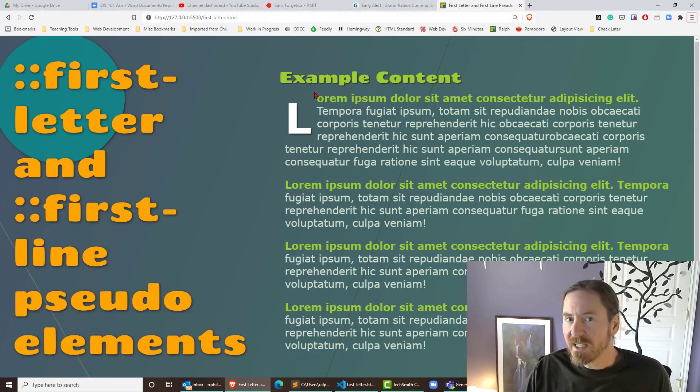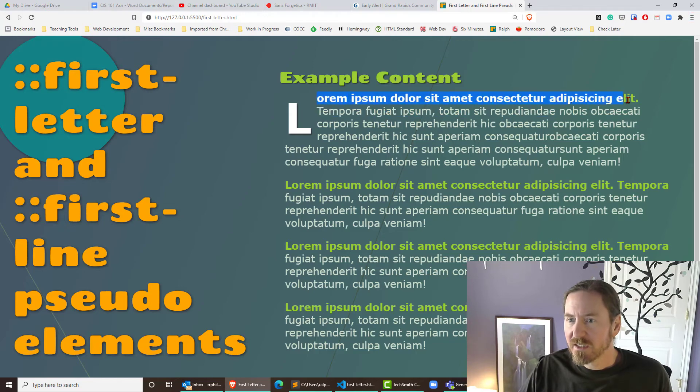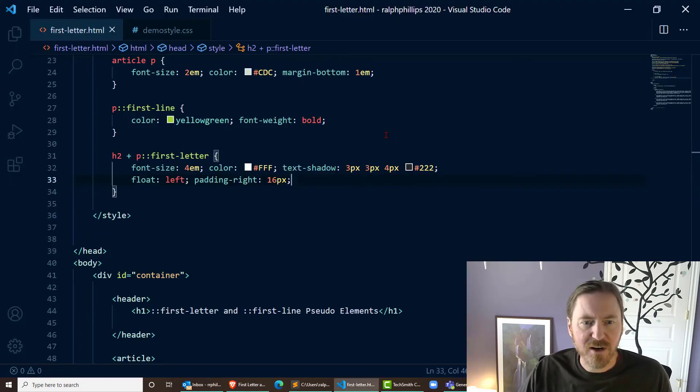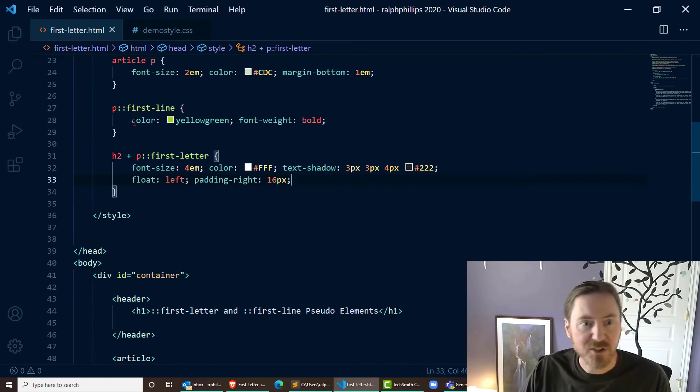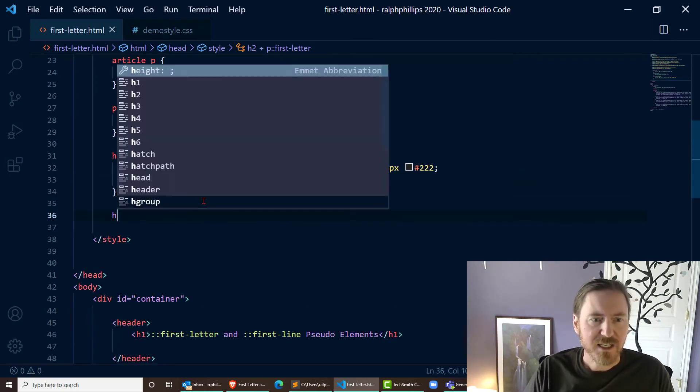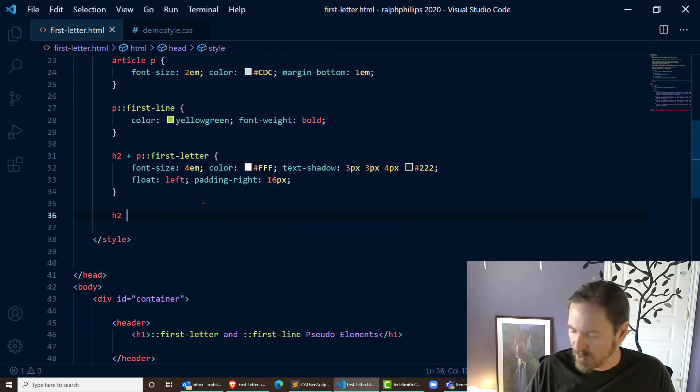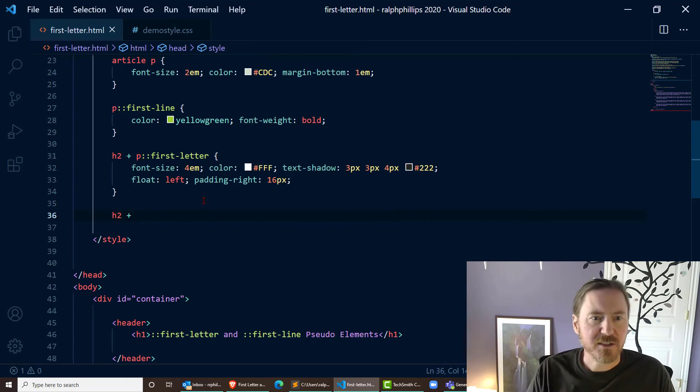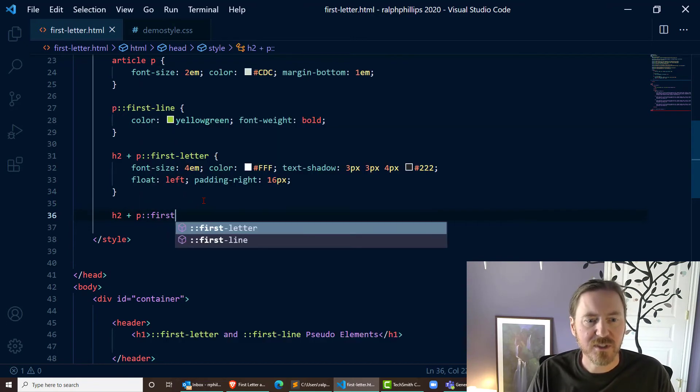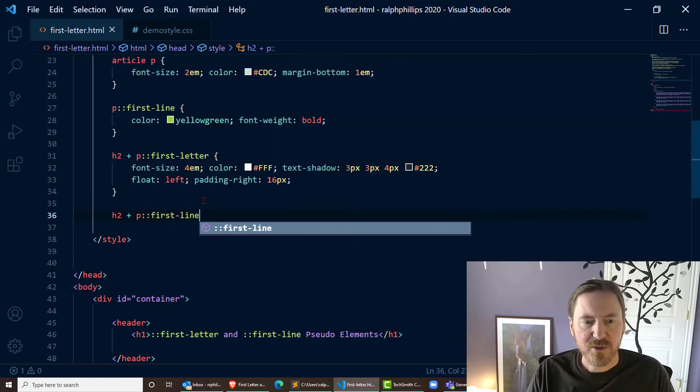If I want to get rid of this first-line formatting for that first paragraph, I basically need to contradict or counteract this other one. So let me try this: I'll do h2 adjacent paragraph colon colon first-line.